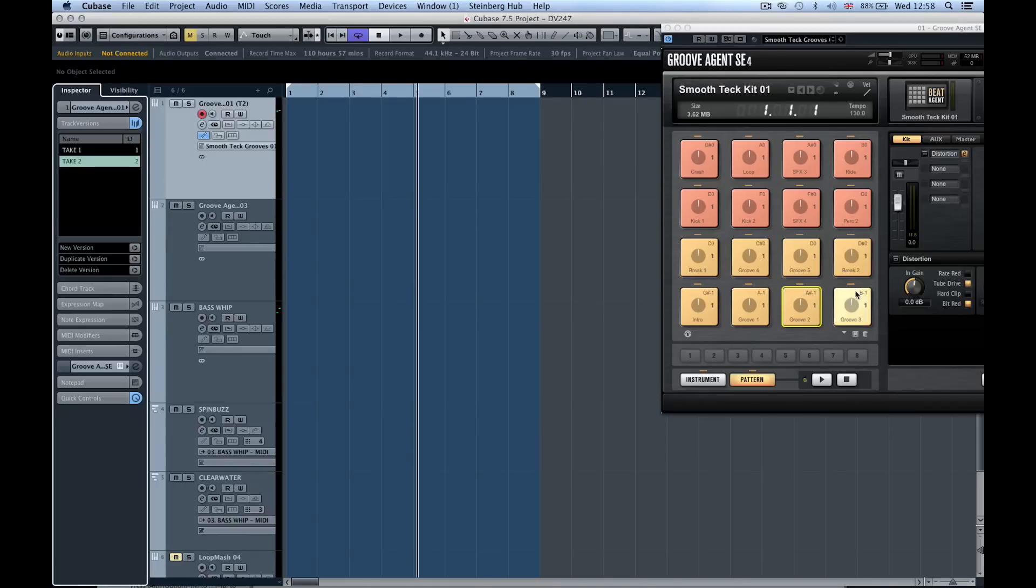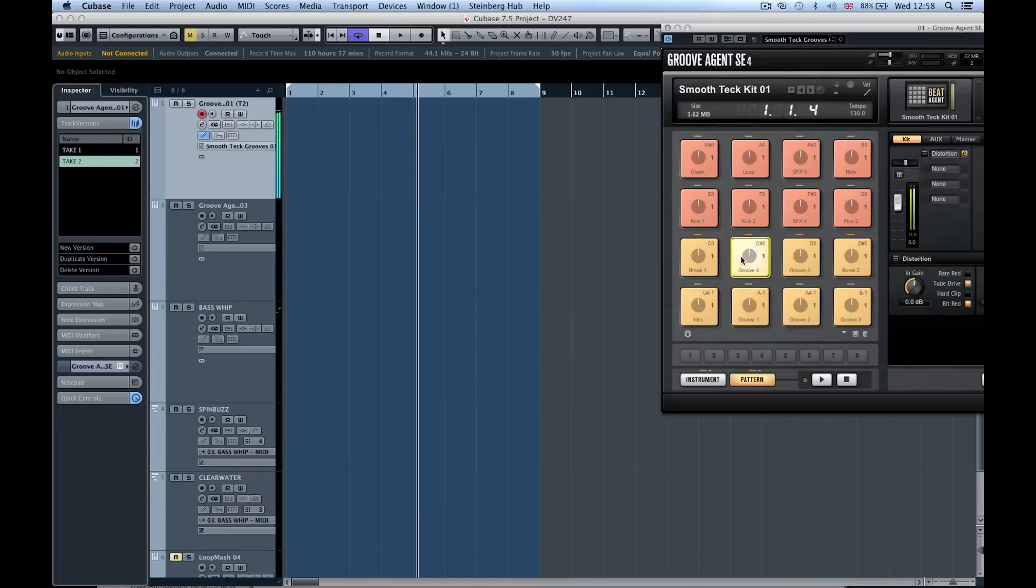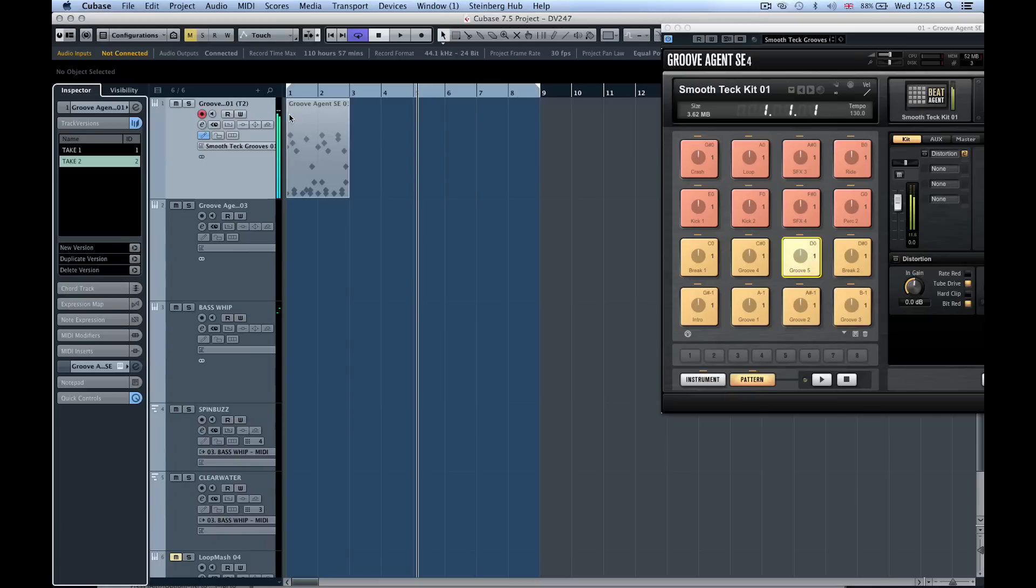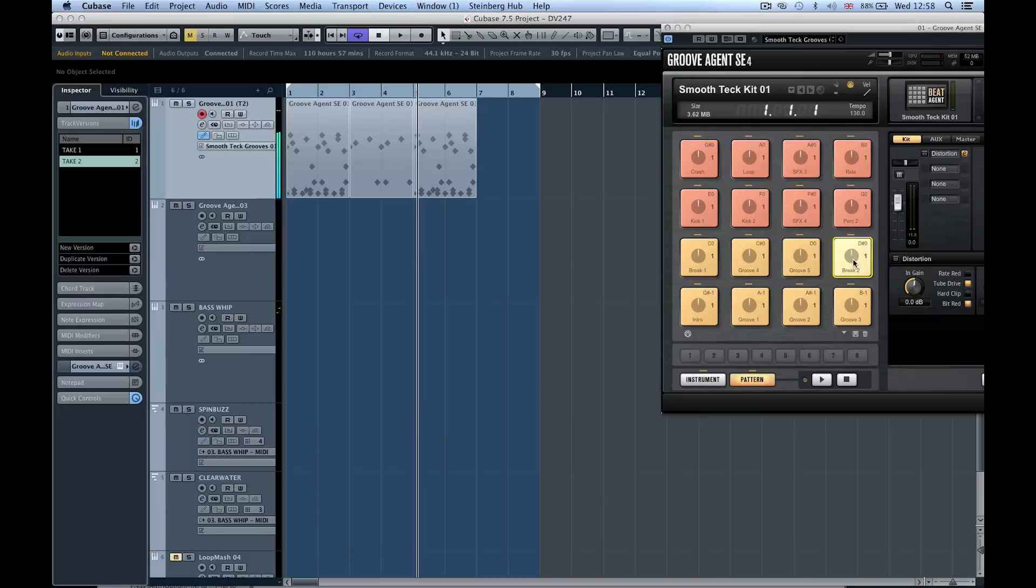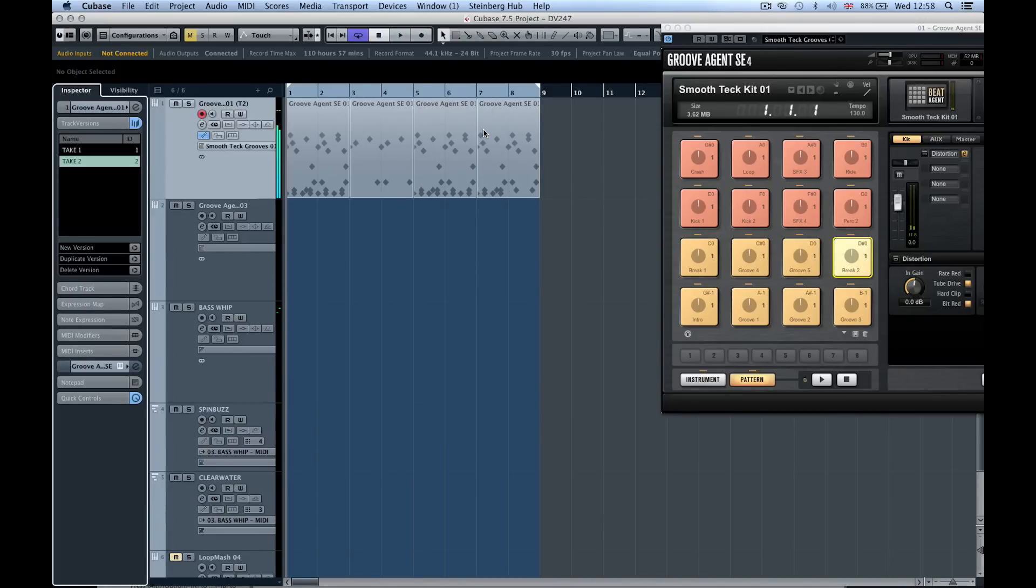That now means I can go and grab another one of my grooves. I want something with a kick on one, so we could easily grab this and have this as a bit of a break. Now we've got the whole section going on there.